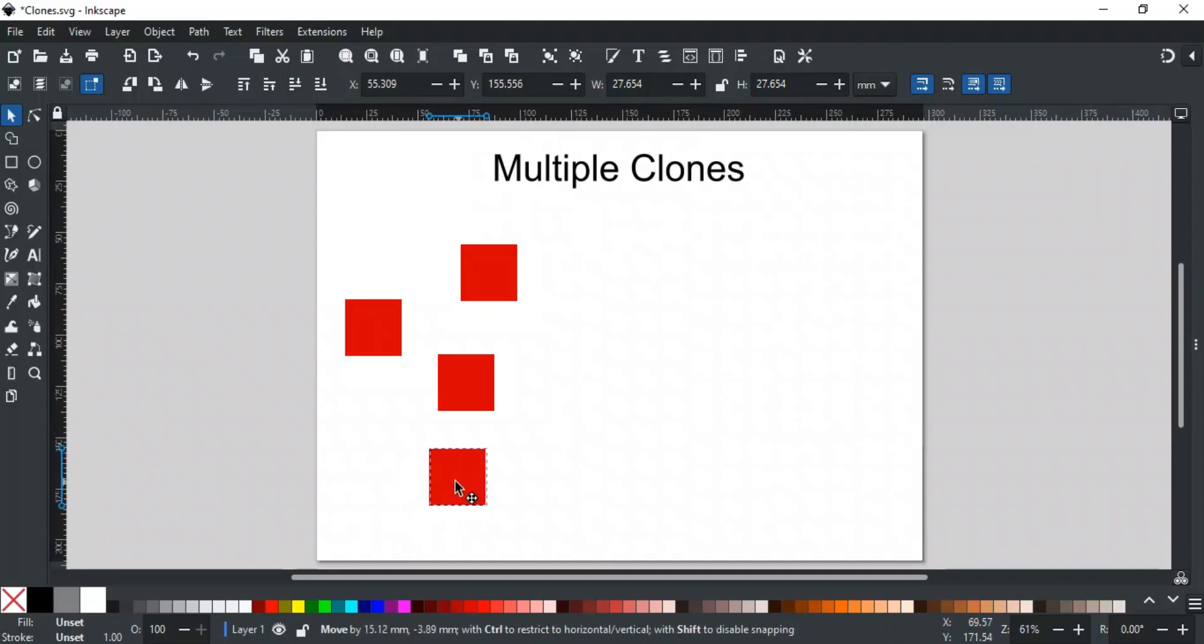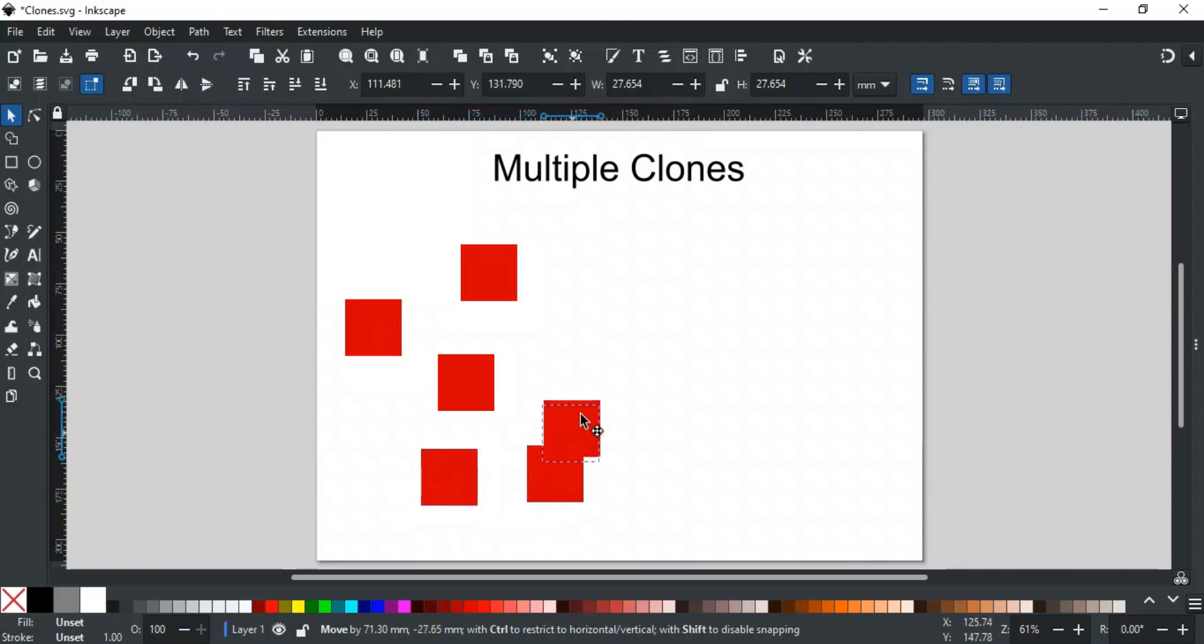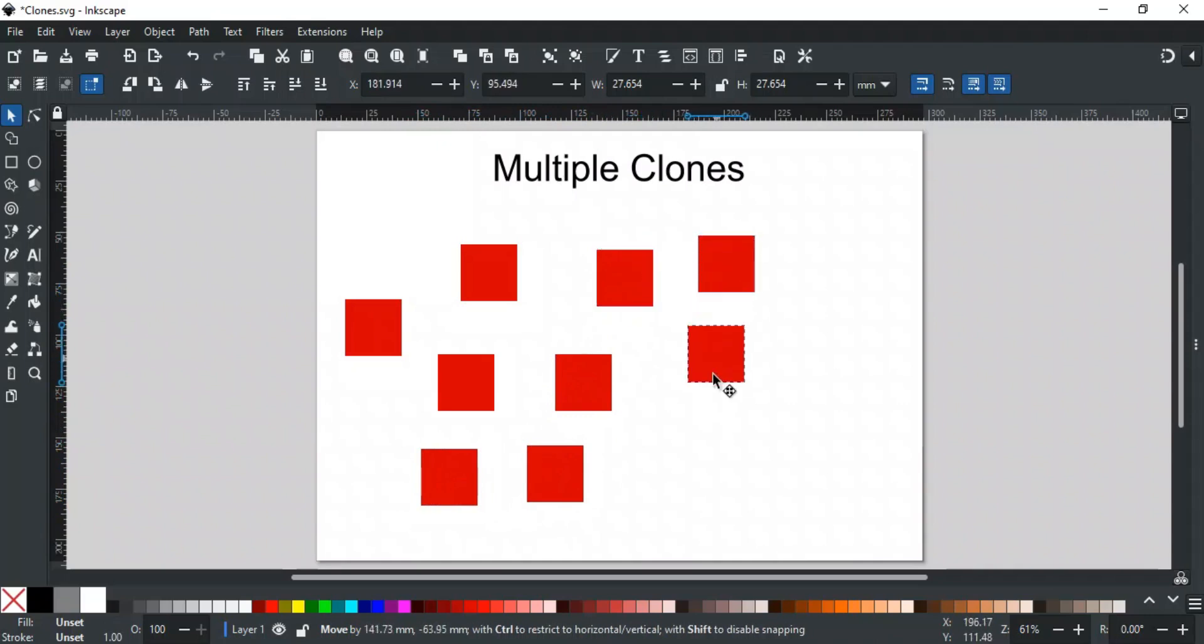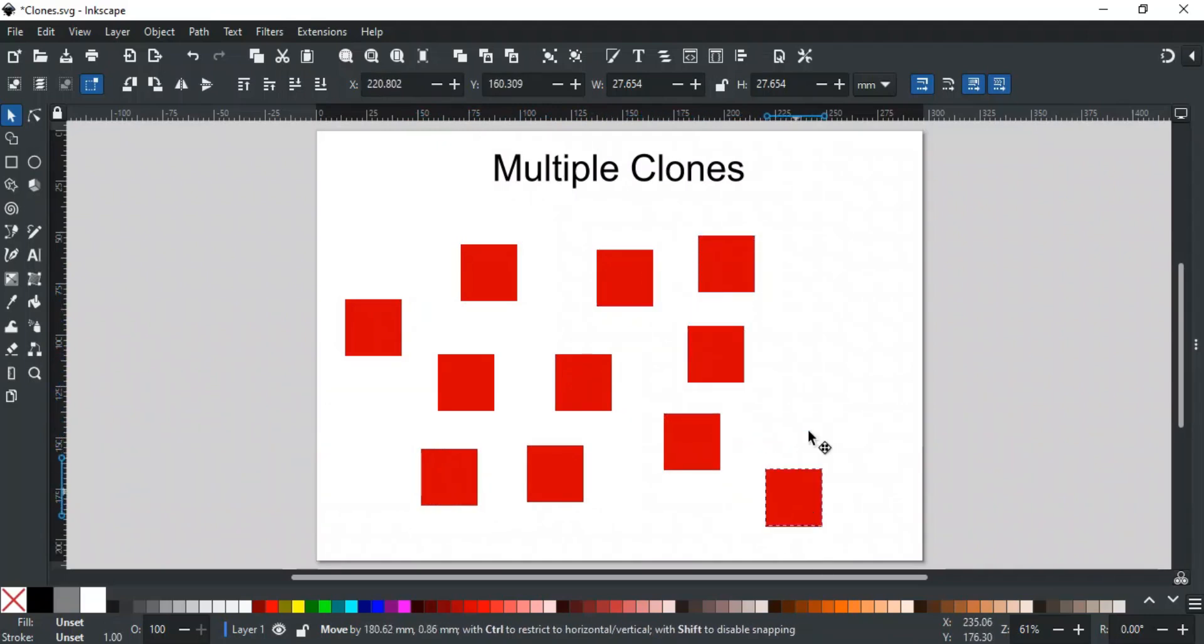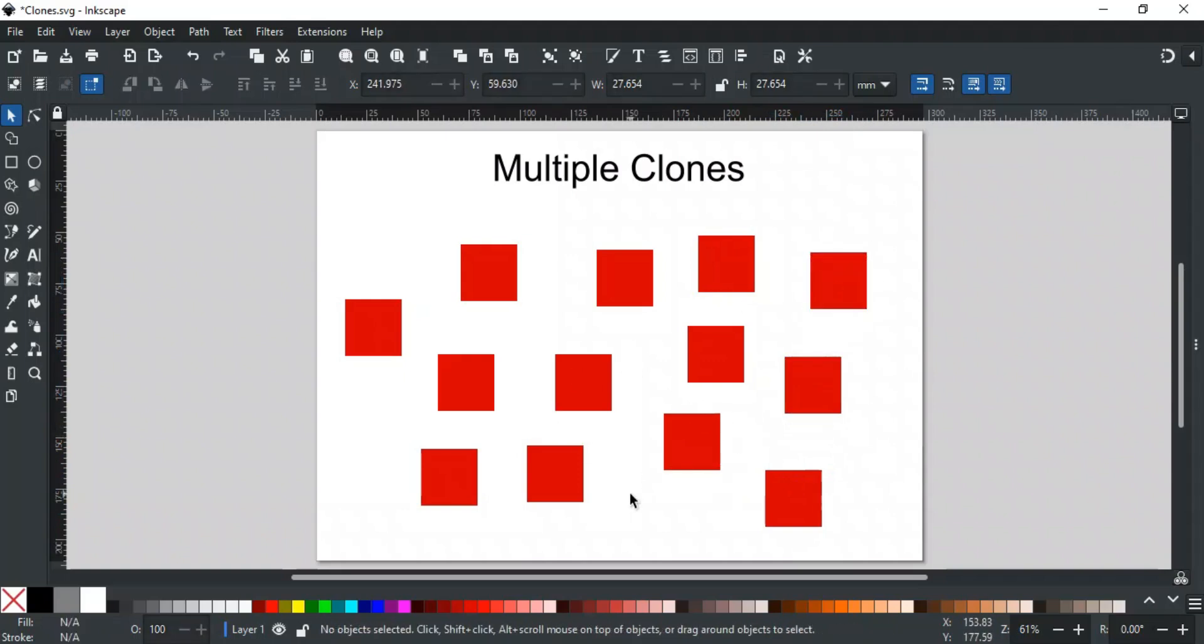For this, select the clone we created, then hold the left mouse button to move it, and press the spacebar where you want the copy to be placed. Each time you press the spacebar, another clone is created, and you can position each one right away. This technique is useful for quickly creating multiple copies in different locations.